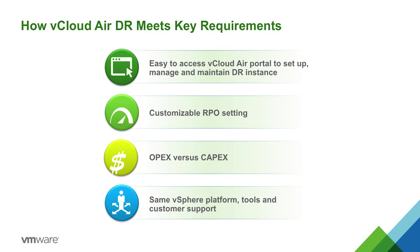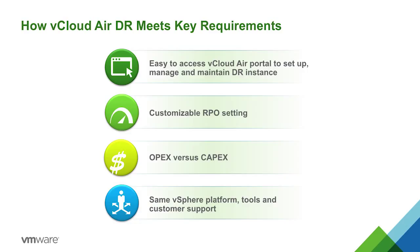So with vCloud Air, we have easy to access vCloud Air portal to actually set all of this up, along with a vSphere web client plugin to do the actual replication part from your private data center. We have customizable RPO settings, so that based on bandwidth and the actual machines you're protecting, you can adjust that accordingly. You're actually pushing your entire DR solution from a CapEx model over to an OpEx model, so you're not worrying about provisioning all this extra SAN and all this hardware. And as with all of our solutions, it's the same vSphere platform tools and customer support. And I can't stress that customer support enough. You have one GSS support number.